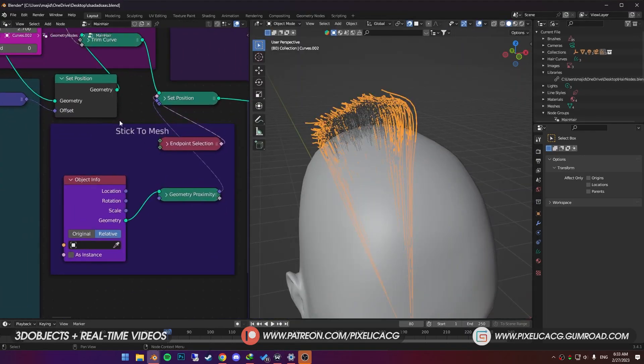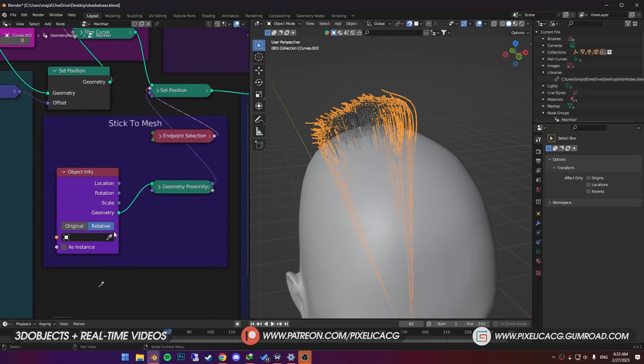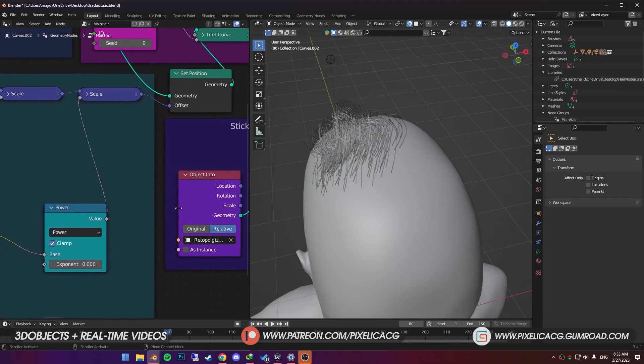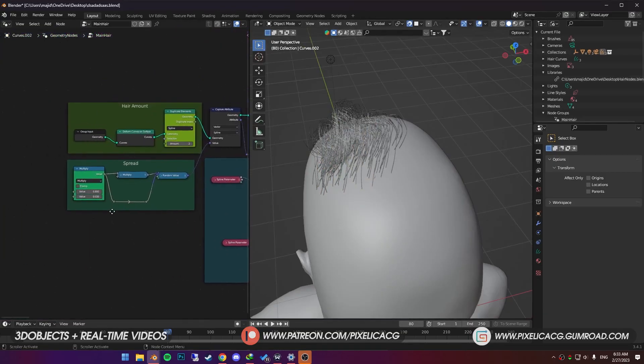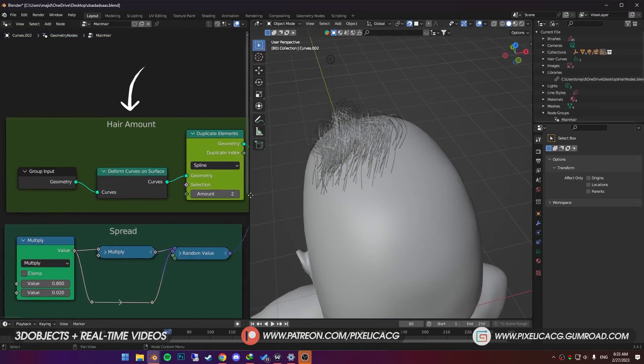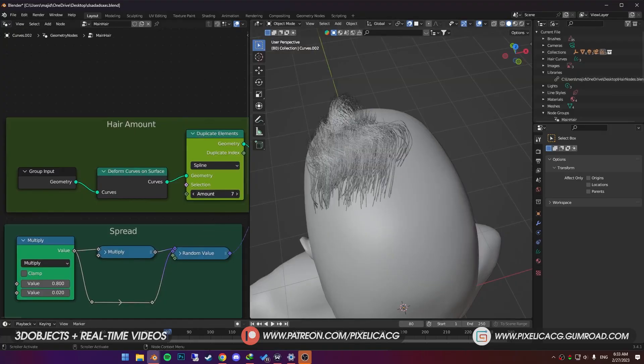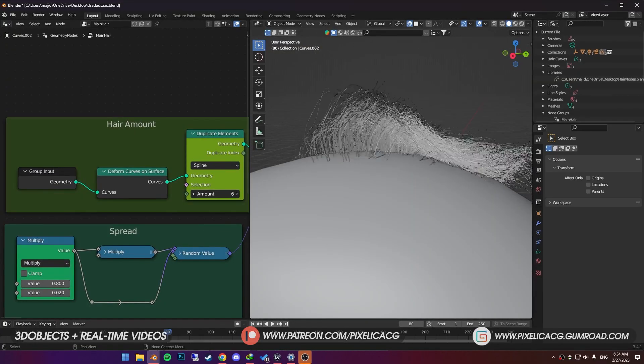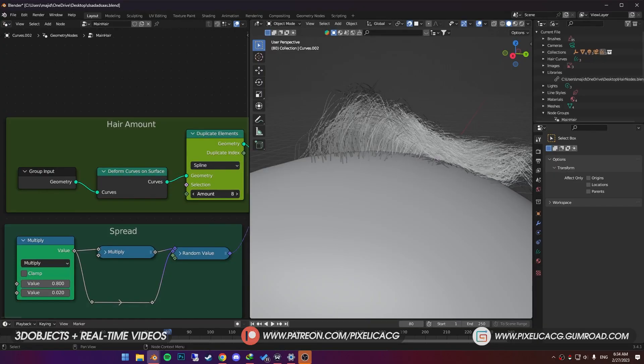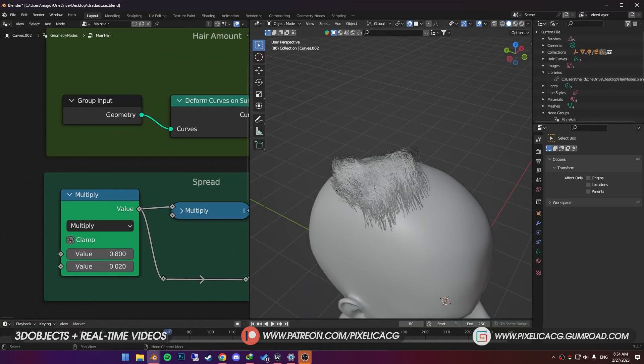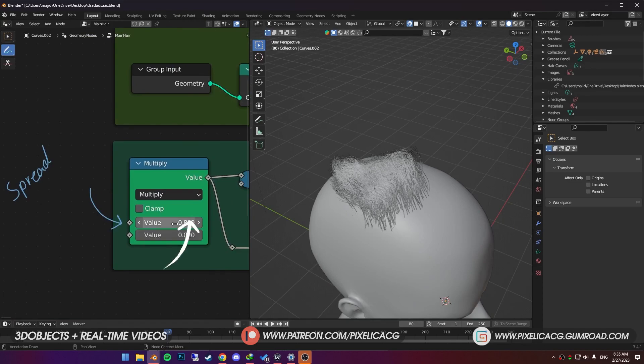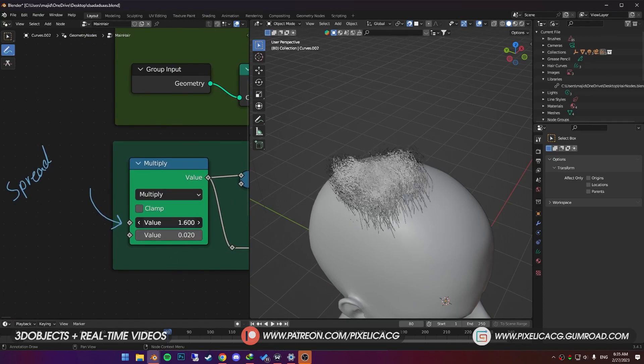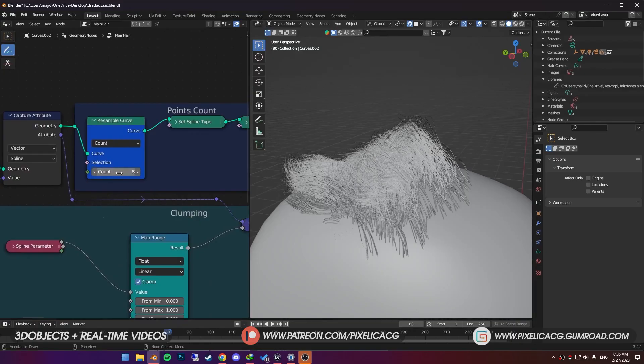Now we got all the necessary nodes ready in only a few clicks. First, find stick to the mesh section. In the object info, click on the picker, then click on the head. What it does is, it sticks the roots of the hair to the surface of the head so it wouldn't fall off. Then first one on the left, we got hair amount. By increasing the amount number, it adds hair strands between the hair and makes it fuller. In the bottom, we got spread. Using this value right here, we can increase the distance between the hair strands and spread them all over the head.